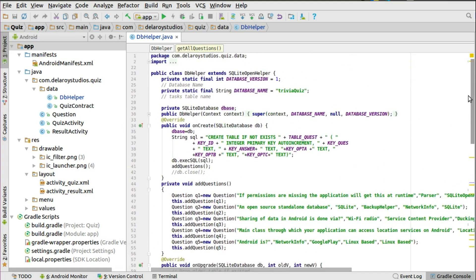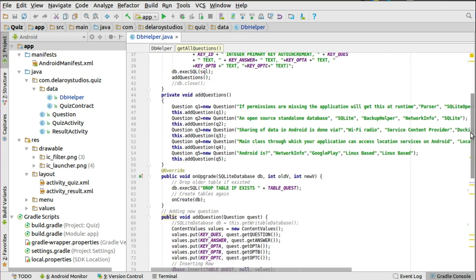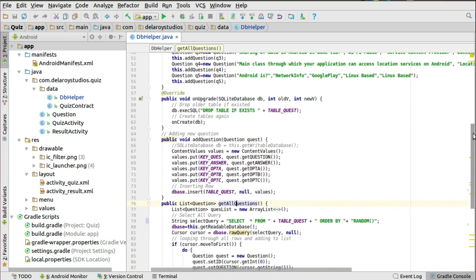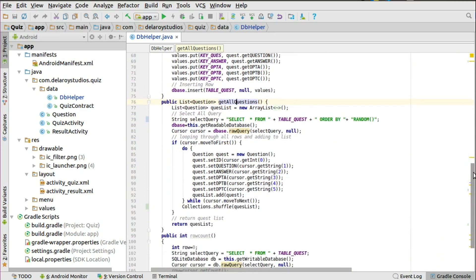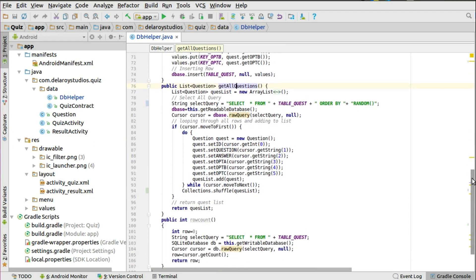If you notice, in the DB helper, where we have the database name, where we get to create the table and also add the questions — you have the upgrade, the add questions helper method to add each question, and the get all questions method. Now you want to extract all the questions from the SQLite database, so this is a perfect place to actually make a randomization of the questions.